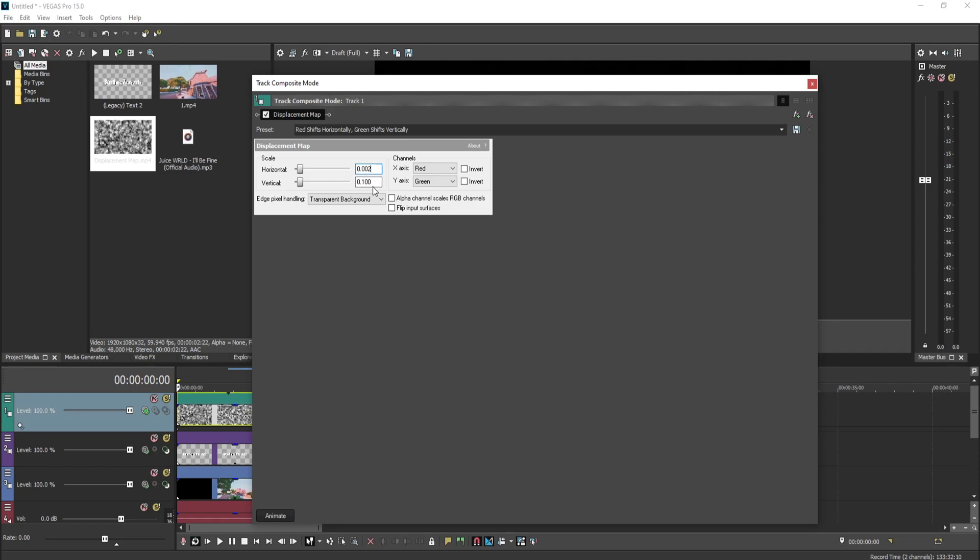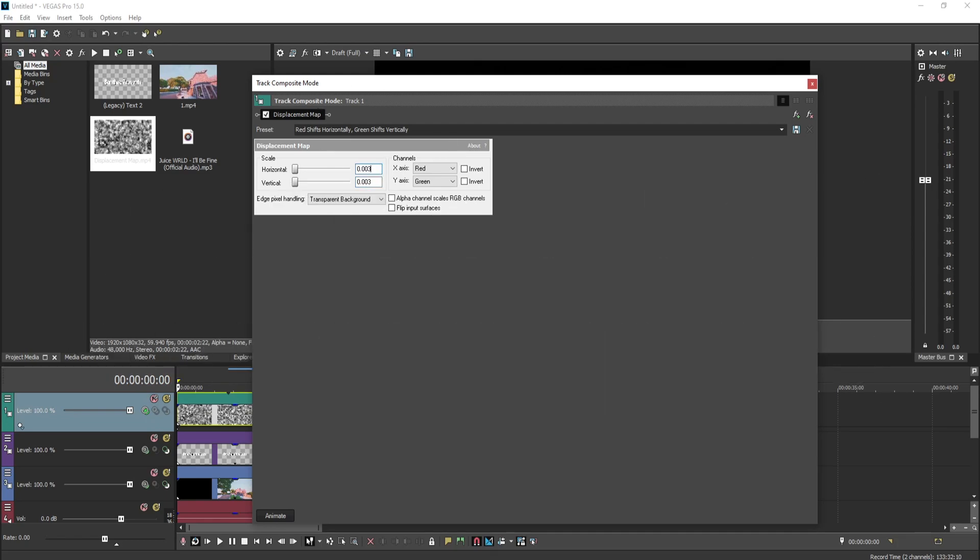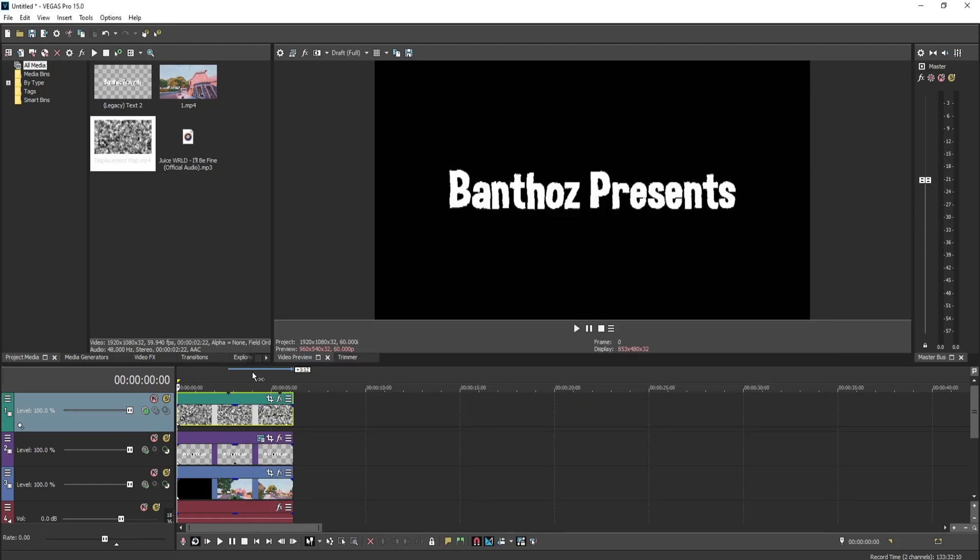And if you don't like both of those, you guys can go somewhere in the middle and just mess around with it until you find something that you like. I'm going to do 0.003 because I like that one a lot. It's really wavy, not really wavy, but it's wavy enough.